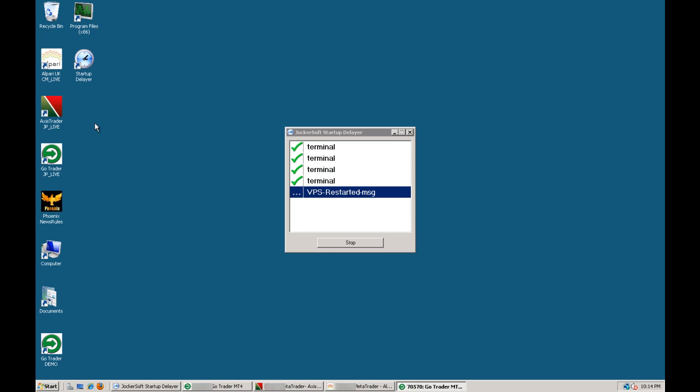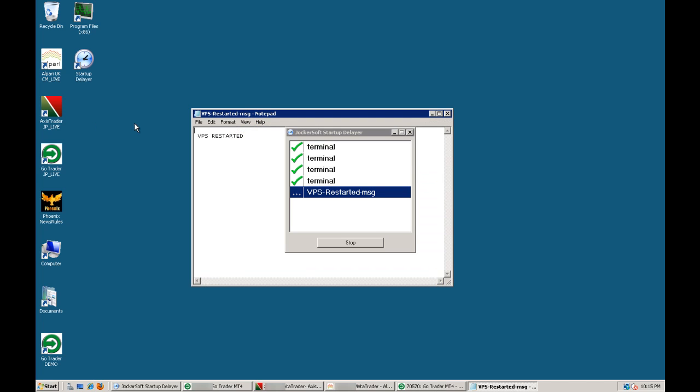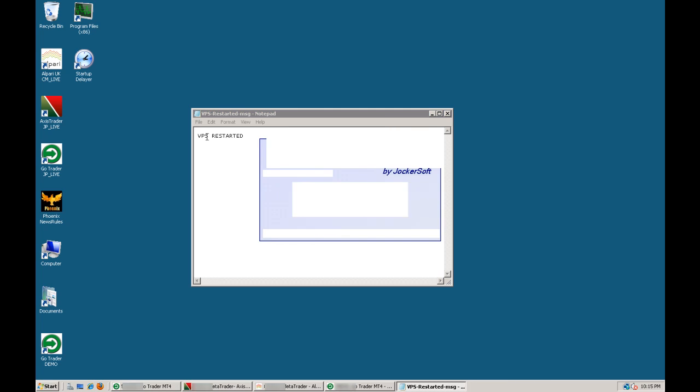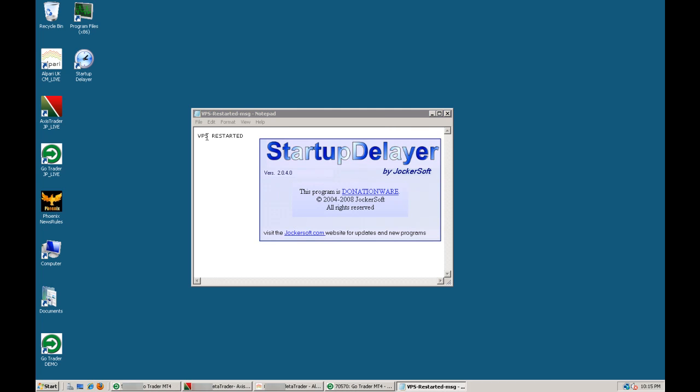Okay, and it's just about to pop the message on the screen. So if I wasn't around to actually see this happen, next time I log into the VPS, I get a little text message on the screen telling me that the VPS has been restarted. Whatever pops up, here it comes. So there it is there. So if I were to log in next time I can see that my VPS has been restarted.